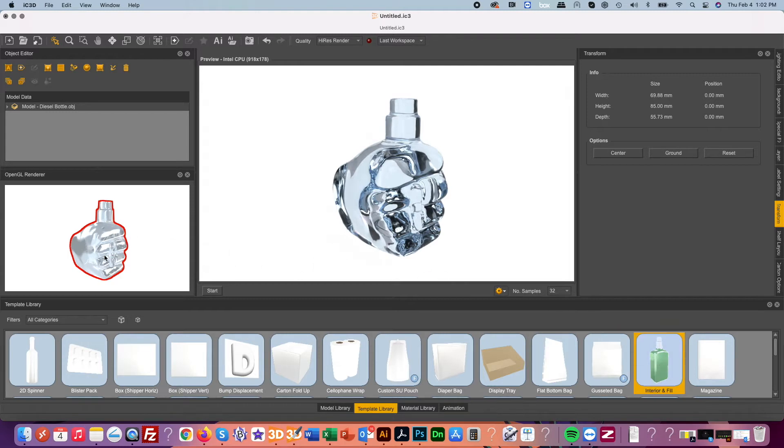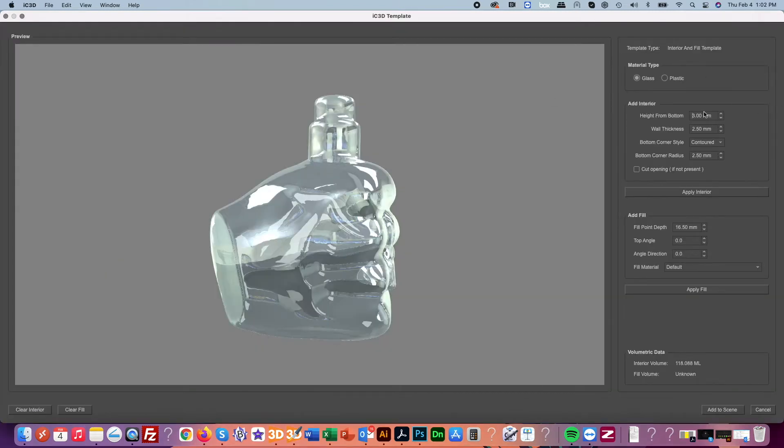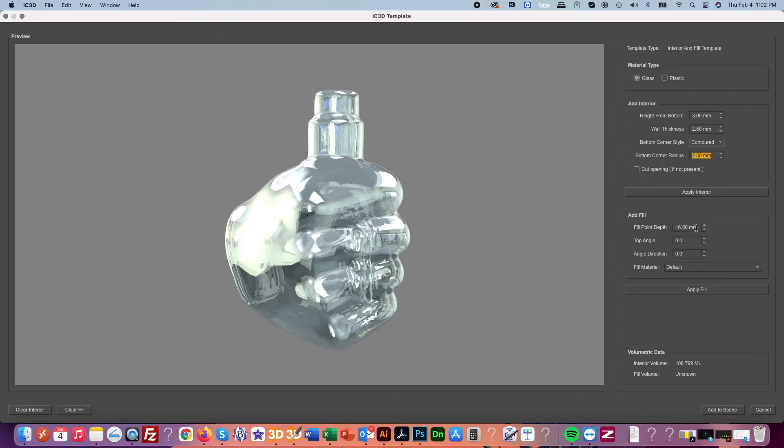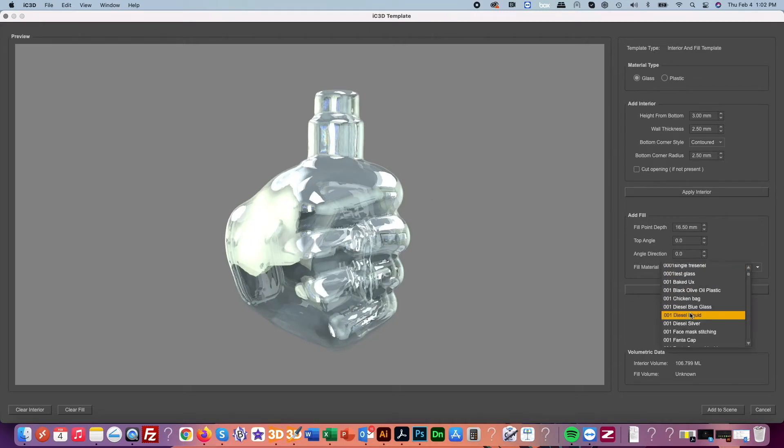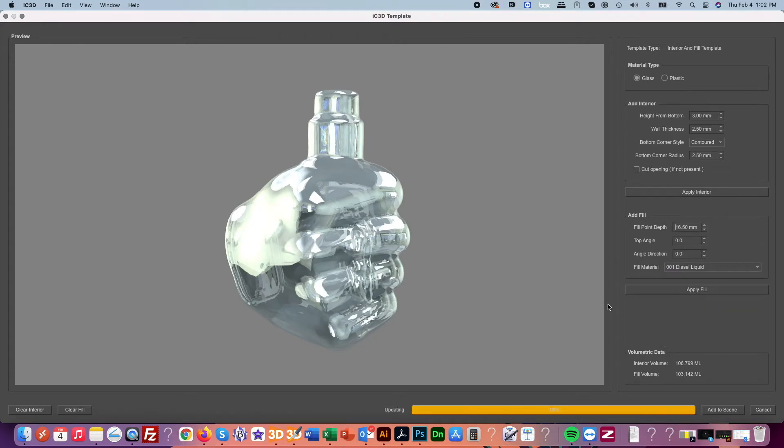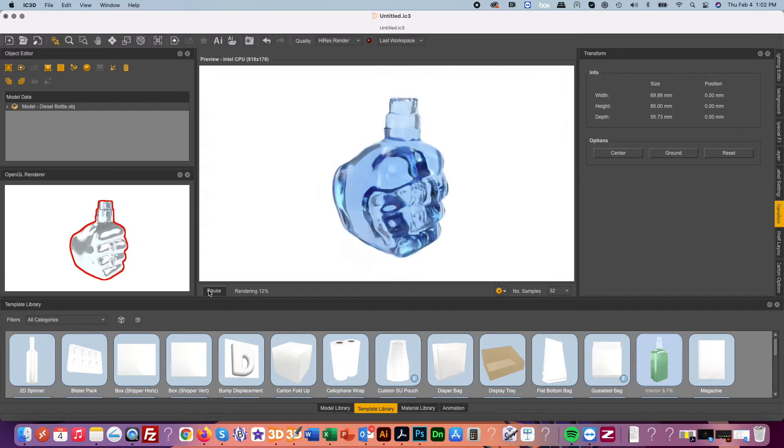Then adding an interior and liquid fill using our interior and liquid fill tool we can quickly and precisely add liquid and our interior.